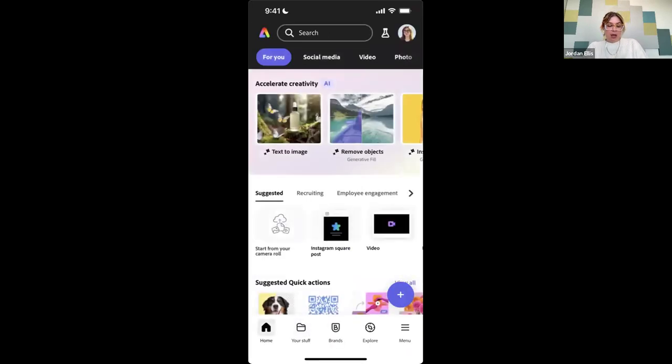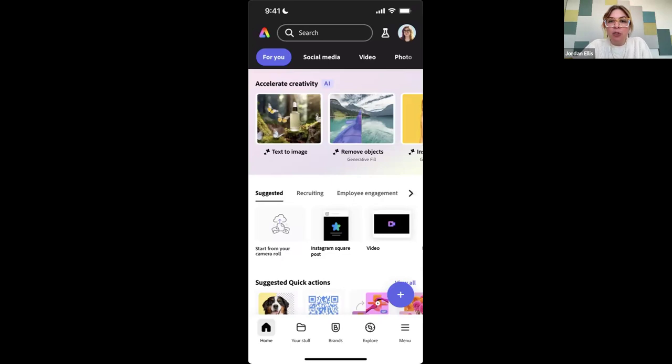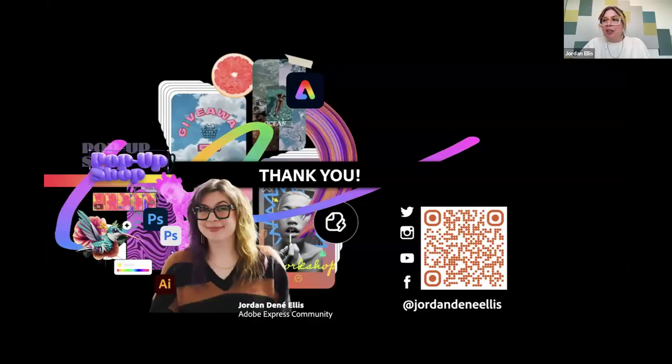That's the main overview of everything in Adobe Express on desktop and how to use it on mobile. I'm really happy to answer any questions you may have. I'll bring up my social again so that anyone who has questions after — or I saw a few people asking about a replay — if you're watching it not live, I'm super happy to answer any questions. Here's my little thank you slide.